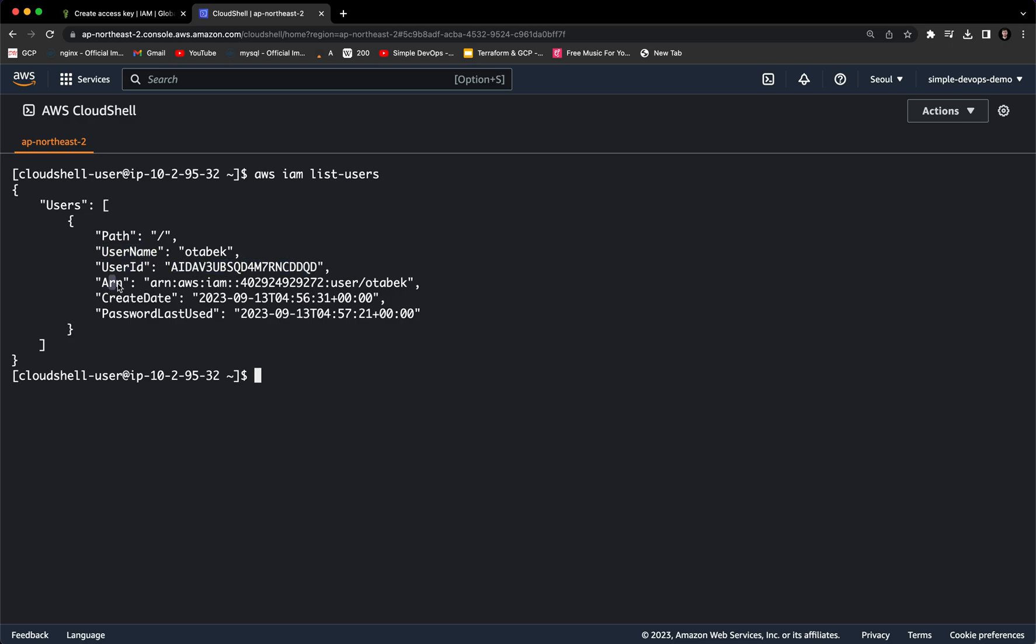You can also see the ARN, you can also see the create date and the password last used. So this is how you can create access keys in AWS. Thank you very much.